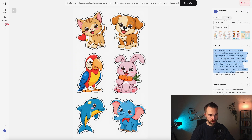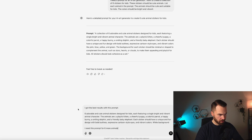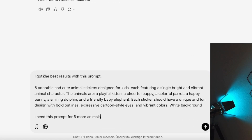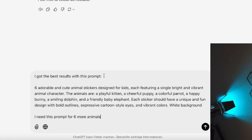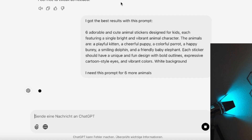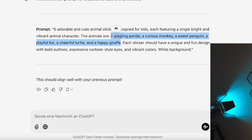Now let's copy this prompt and go back to ChatGPT. I typed in: 'I got the best results with this prompt' — then I pasted the prompt — 'I need this prompt for six more animals.' Press enter, and as you can see it just modified that part of the prompt, which is exactly what we want.